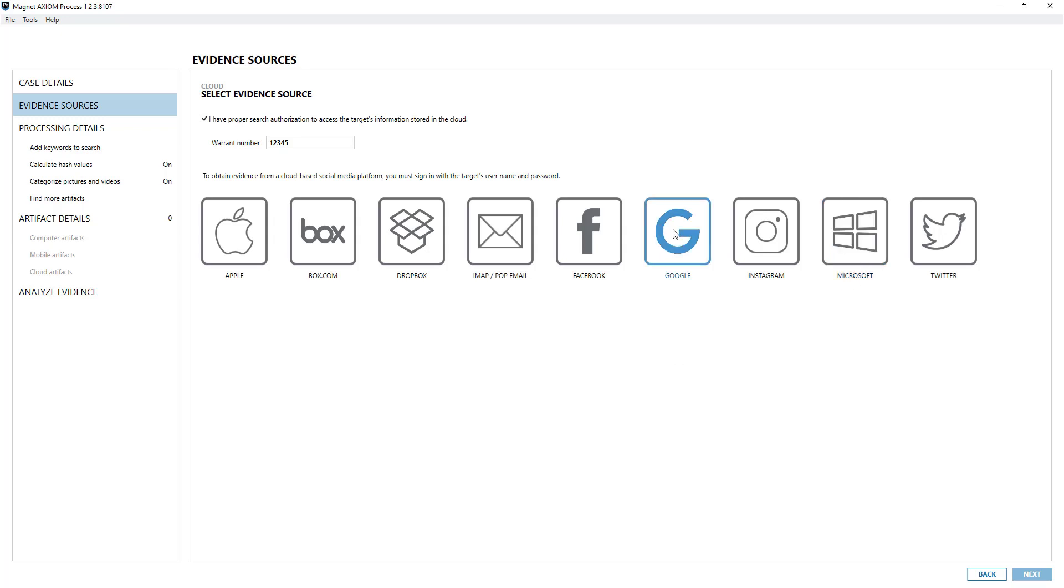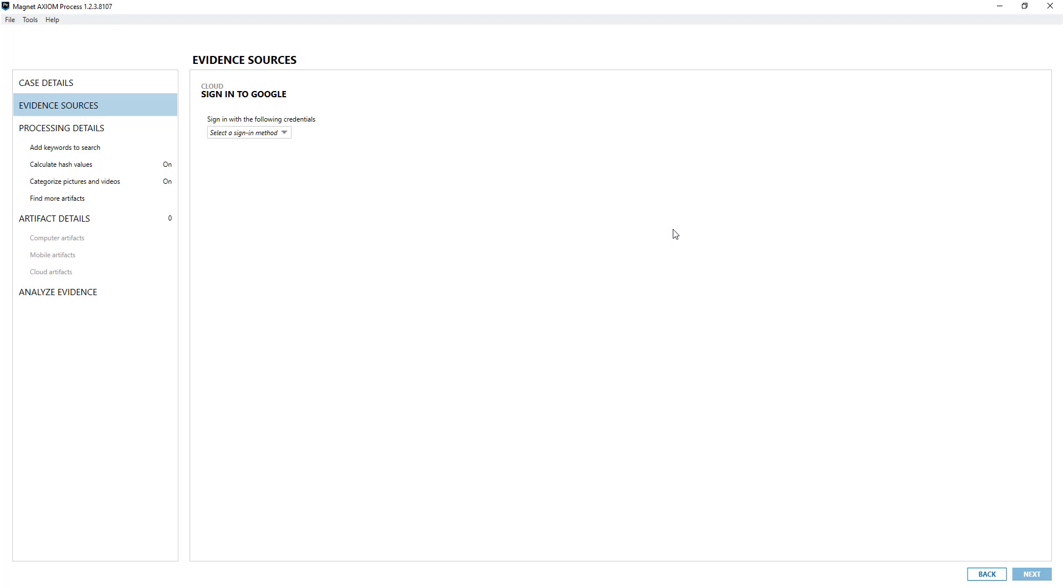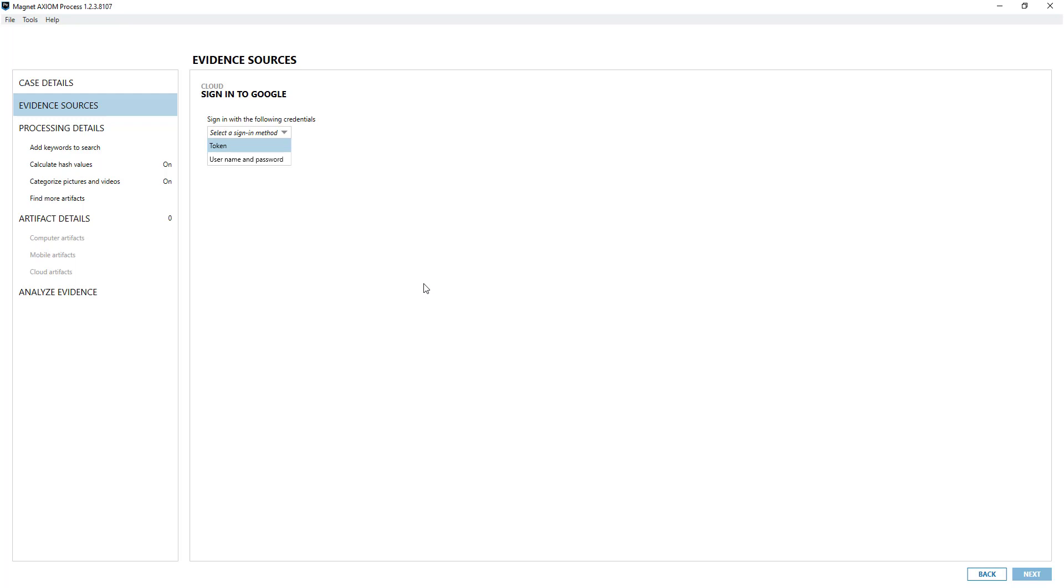I'm going to log into Google and you'll notice it comes up with a sign-in method. We support tokens and username and password. If you've obtained a token elsewhere you can use that. It's a reminder that we now start extracting tokens as part of a computer and mobile examination.